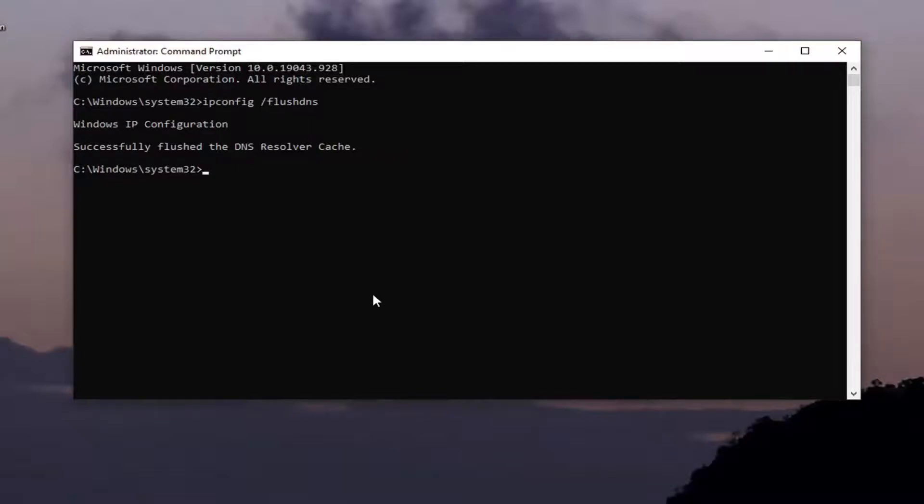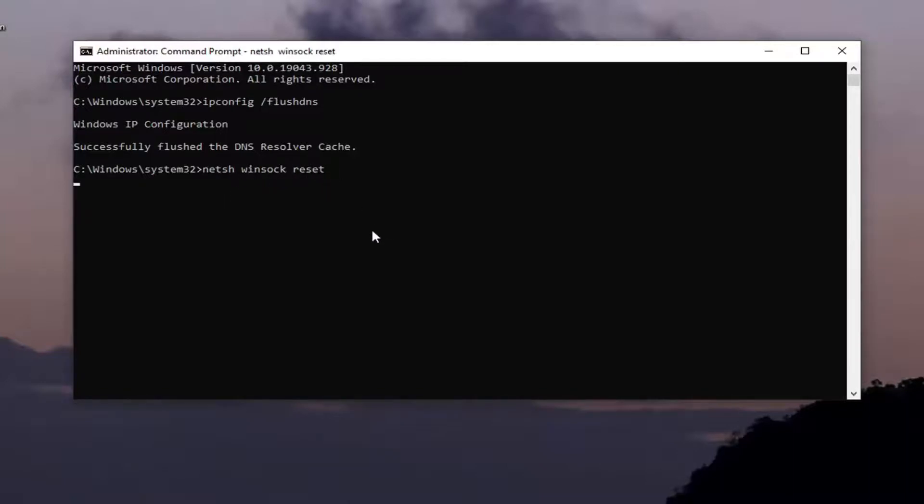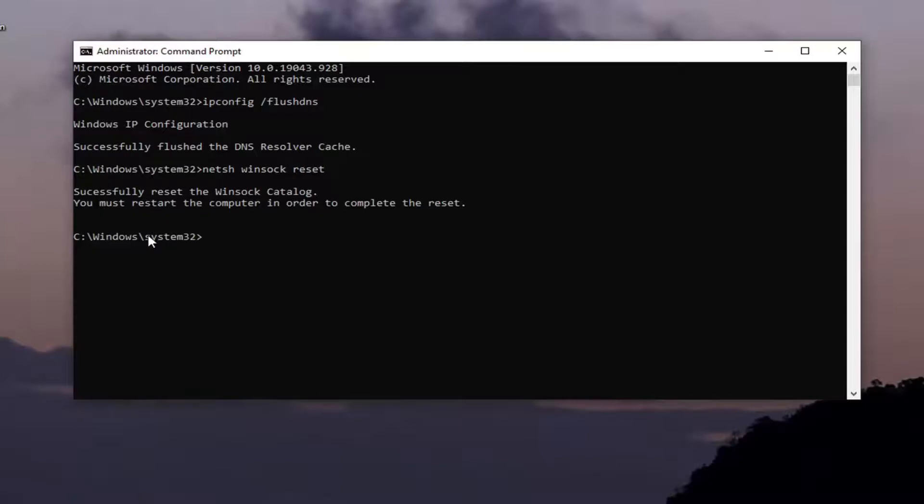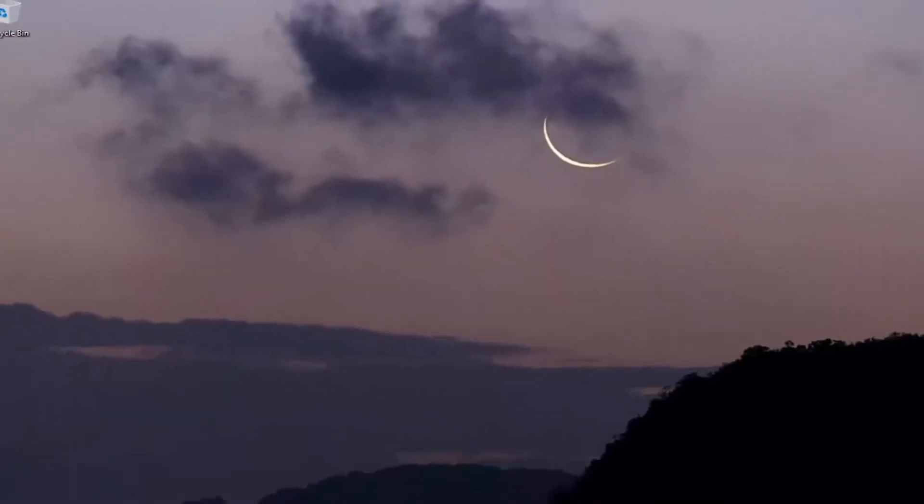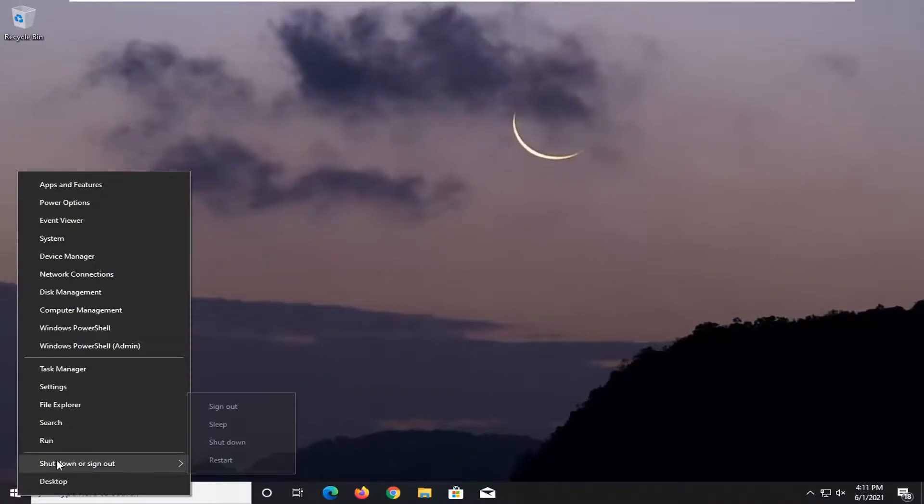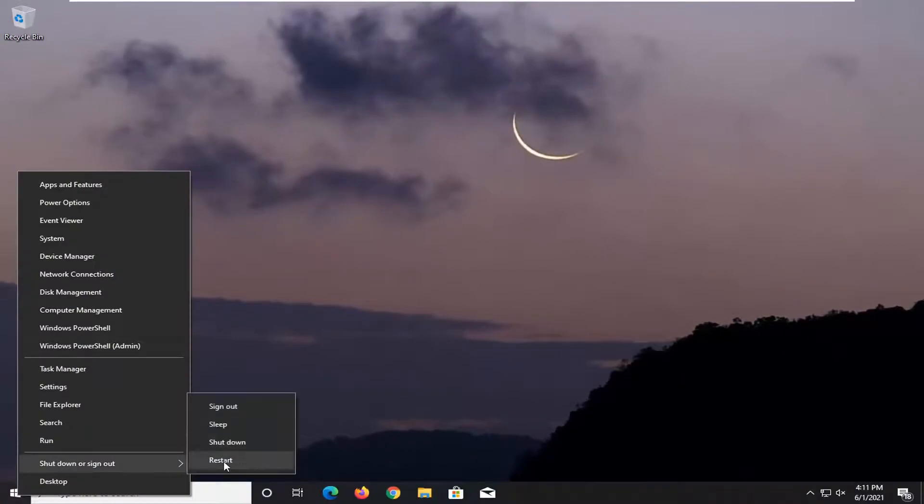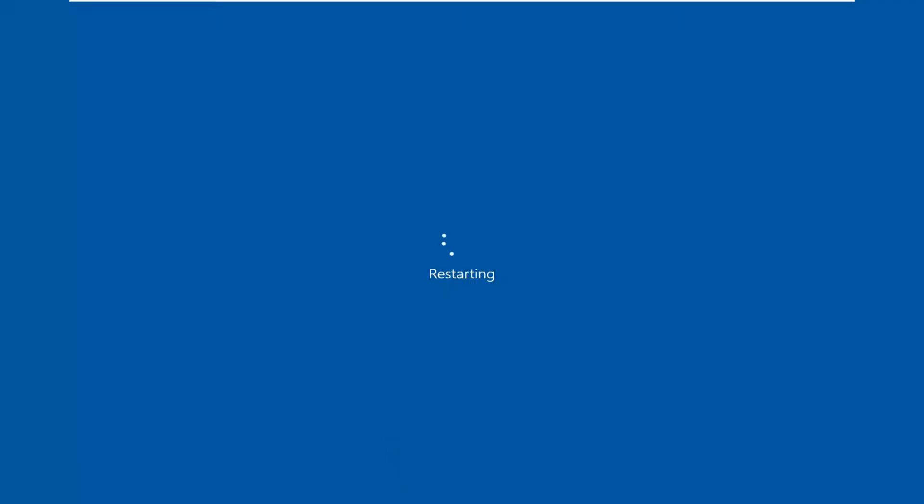Next command I want you guys to type in is netsh space winsock space reset. So again, netsh space winsock space reset. Hit enter on your keyboard, run this. It should say you must restart your computer in order to complete the reset. Go ahead and close out of here and let's go ahead and also restart our device while we're at it.